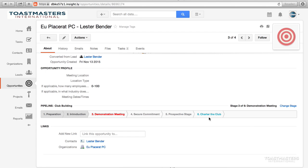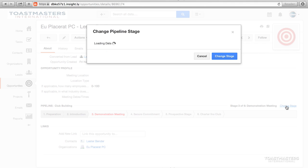Click on the Change Stage hyperlink located to the very right of the displayed pipeline.